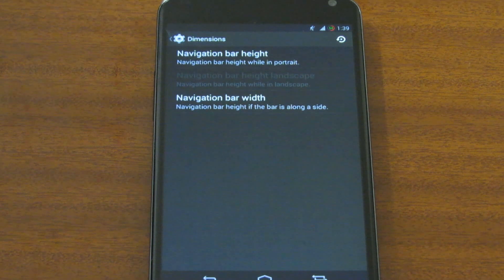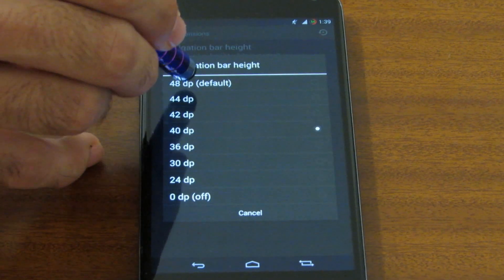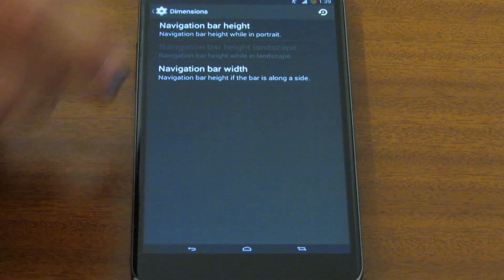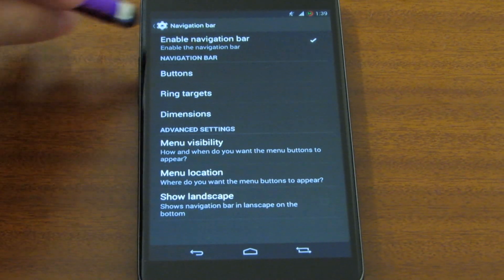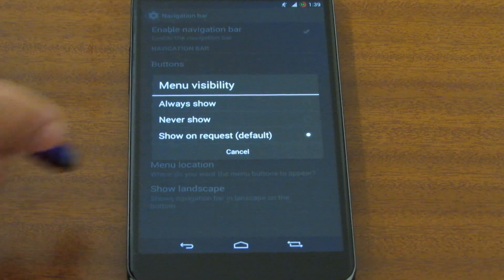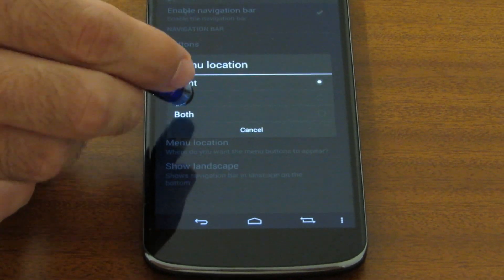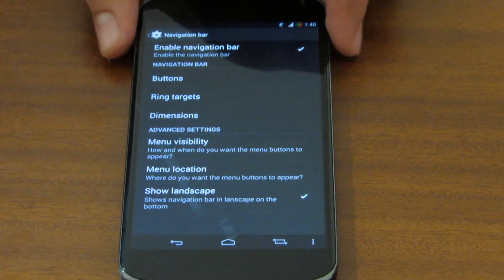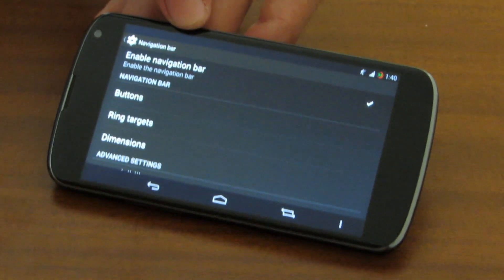Dimensions is a great way to make the navigation bar less screen-eating. You can set it to the default value which is huge, set it to a very small value, or turn it completely off. You can also add a small menu button at the right or left of the navigation bar, or both. You can also enable landscape mode of the nav bar so that the nav bar won't stay in portrait orientation when you flip the phone to landscape.